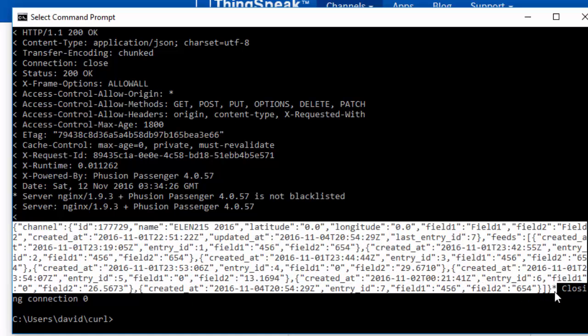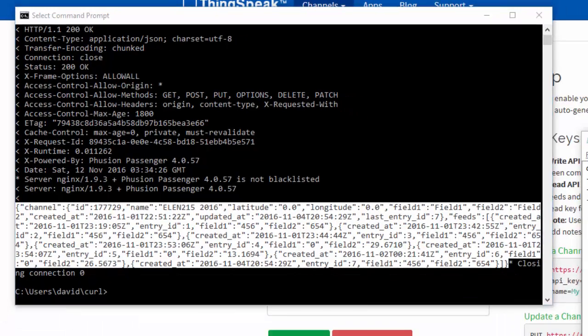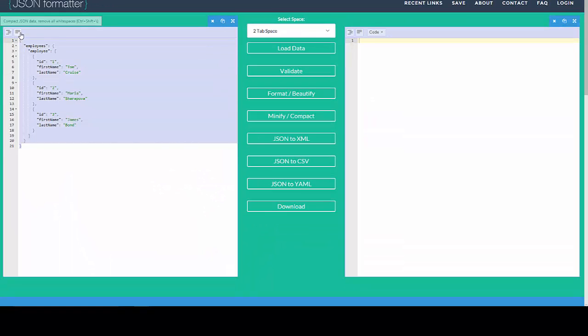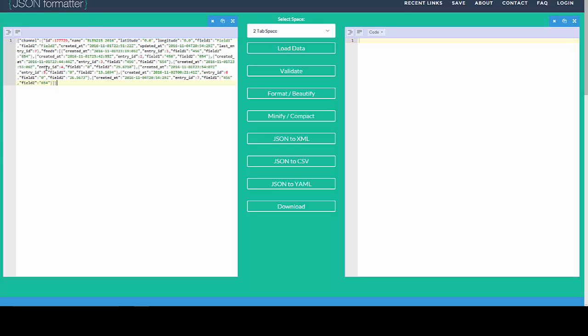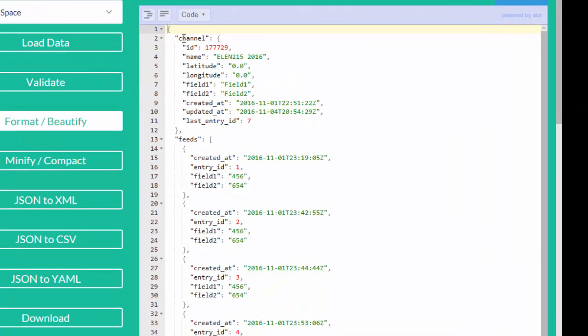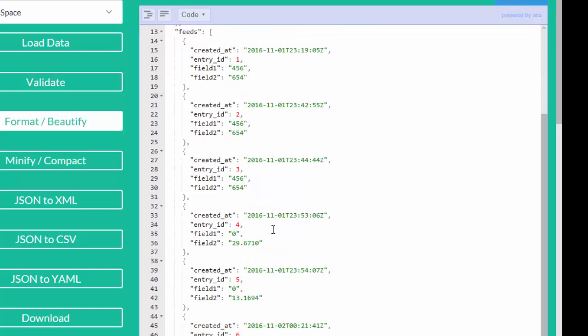If I want to see this data in a more clear format again, I can take that data, copy it, go over to this formatter here, paste it in, format the data so that I can see all the channel information and then all the feed information sorted in order by update.